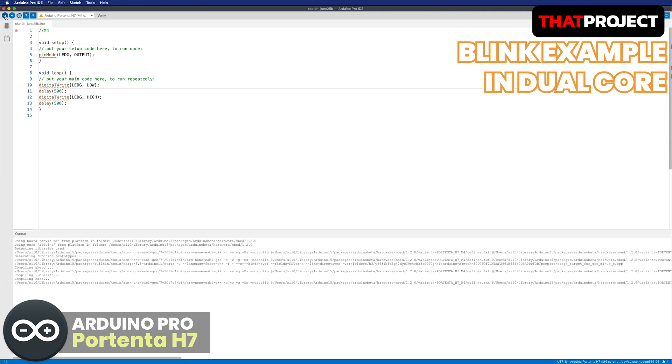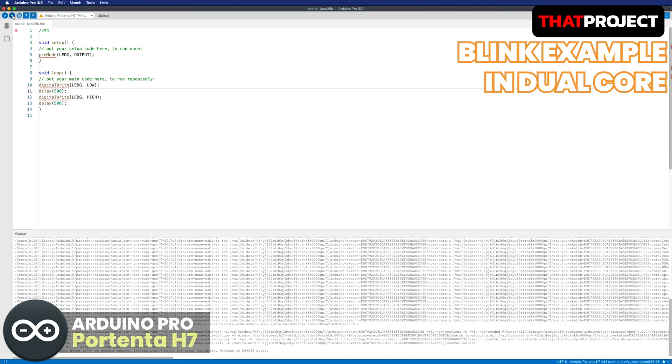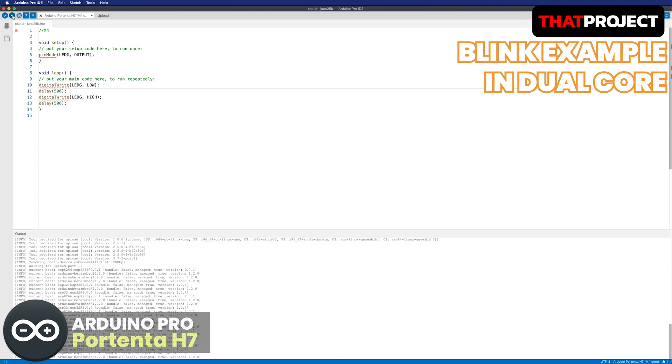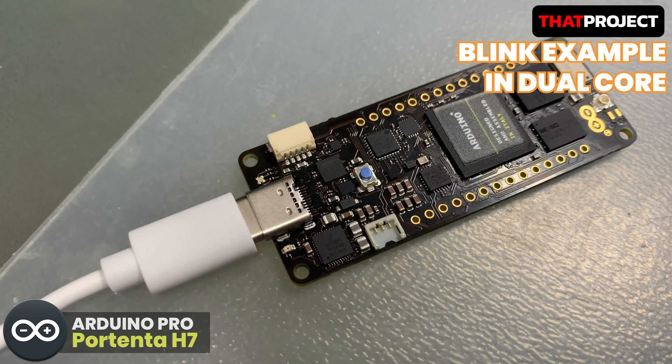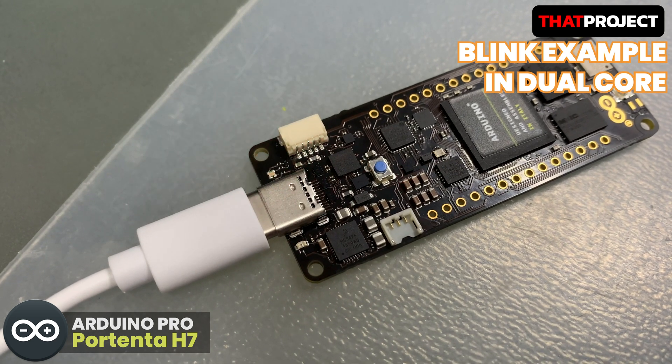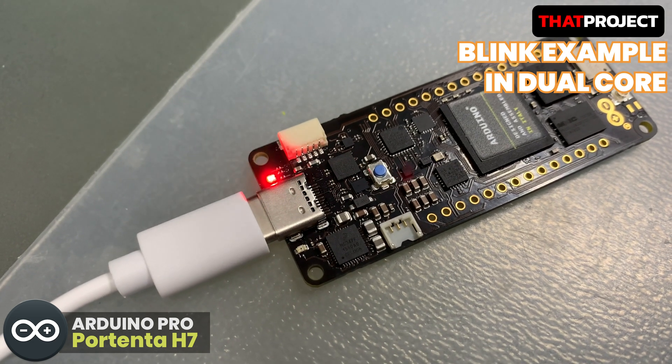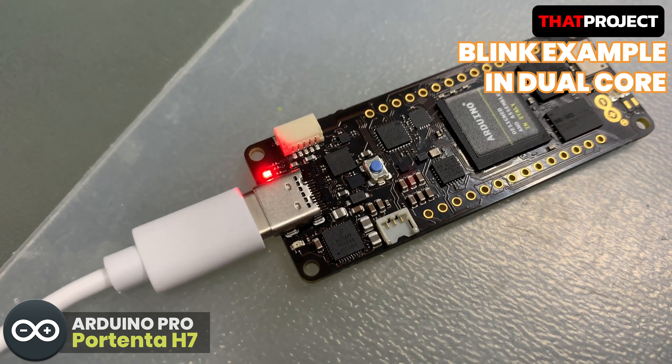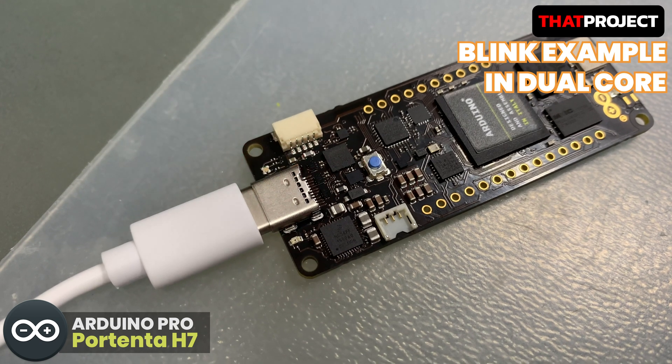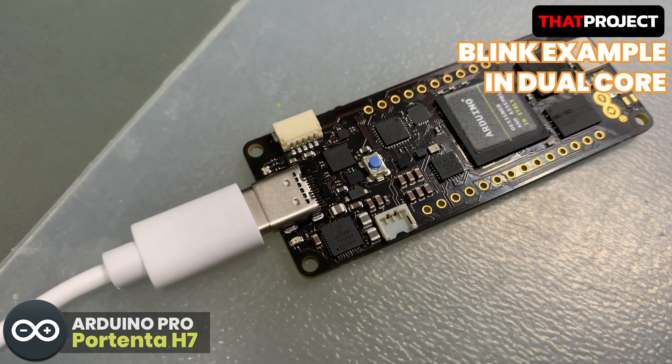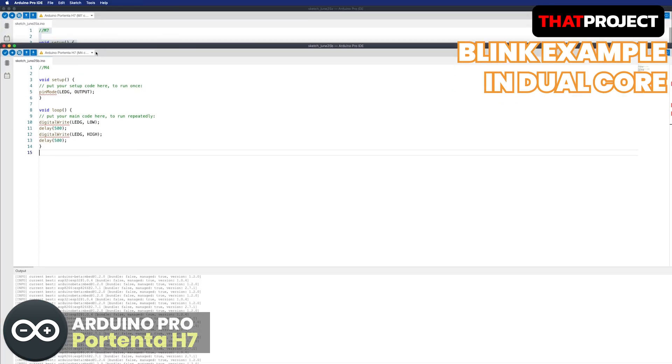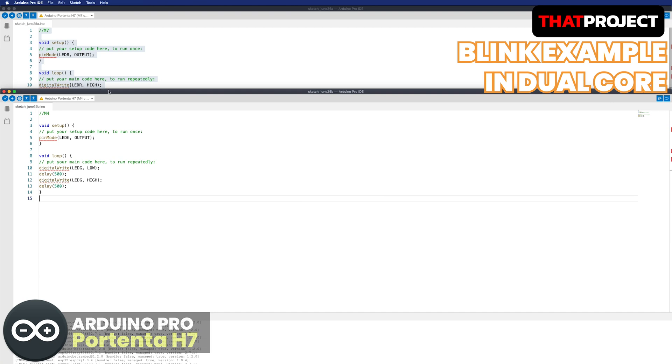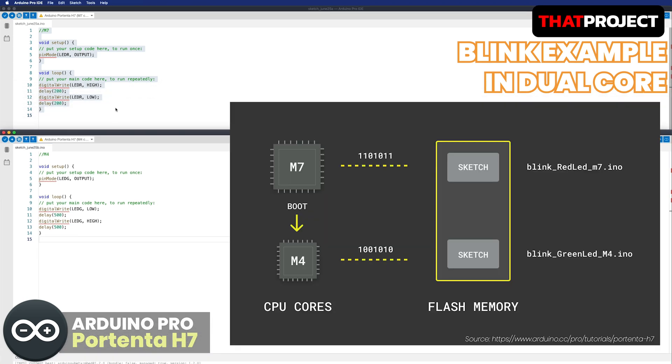It should be M4 for this code. Build and upload it. I don't know how the LEDs will flash. What? It's the same as M7. It seems like the M4 core is not working. What I missed? Well, there is an answer.